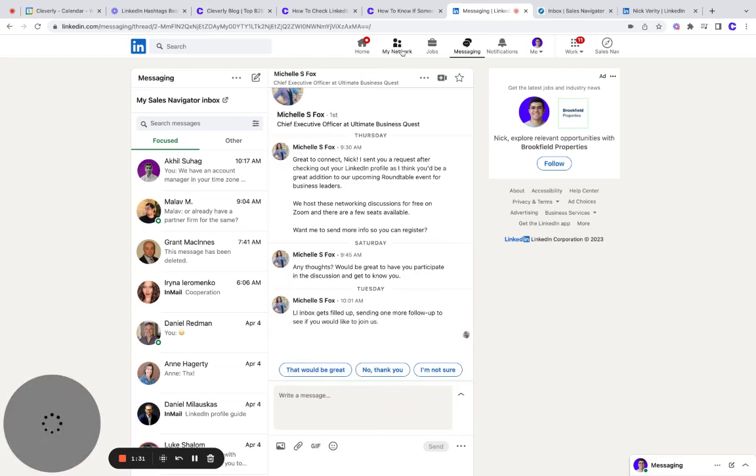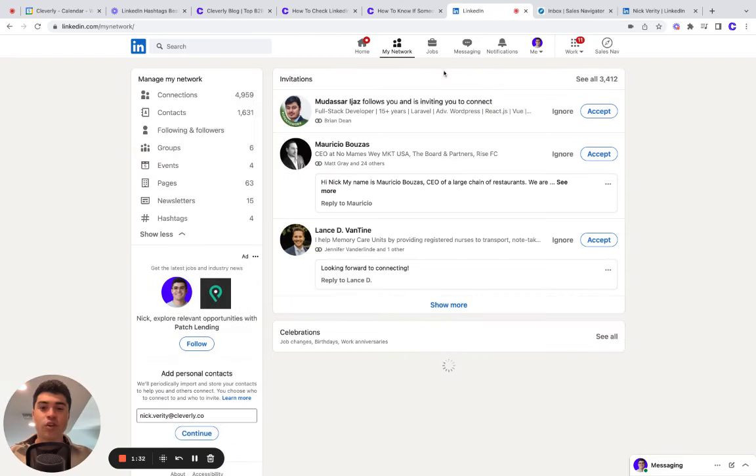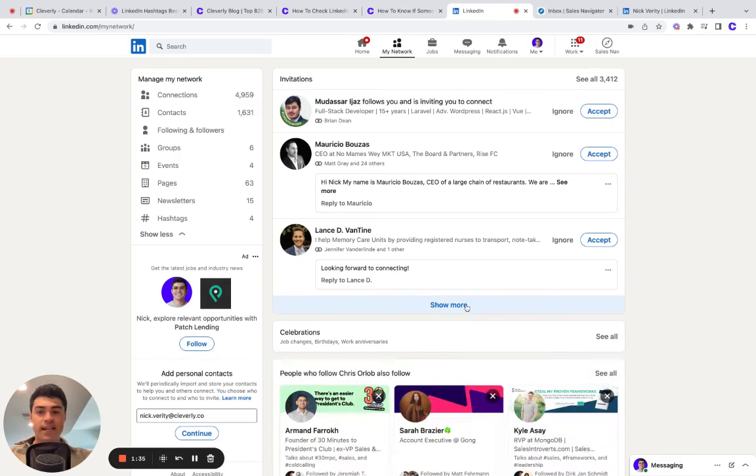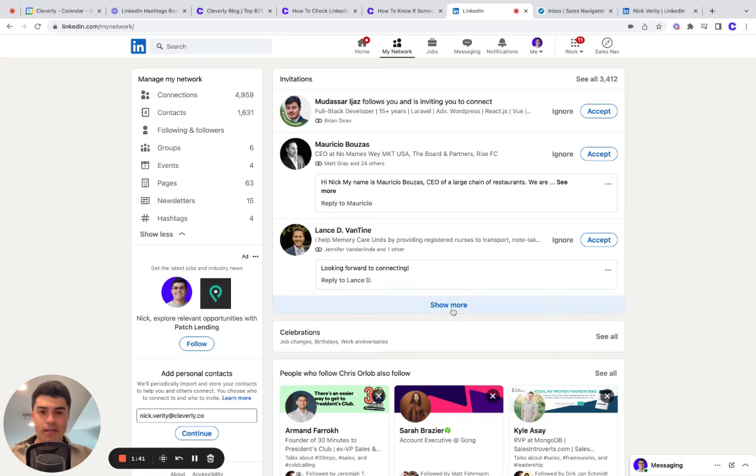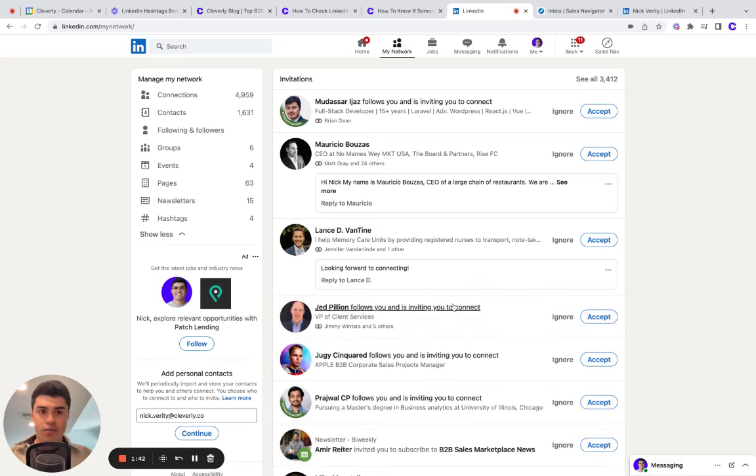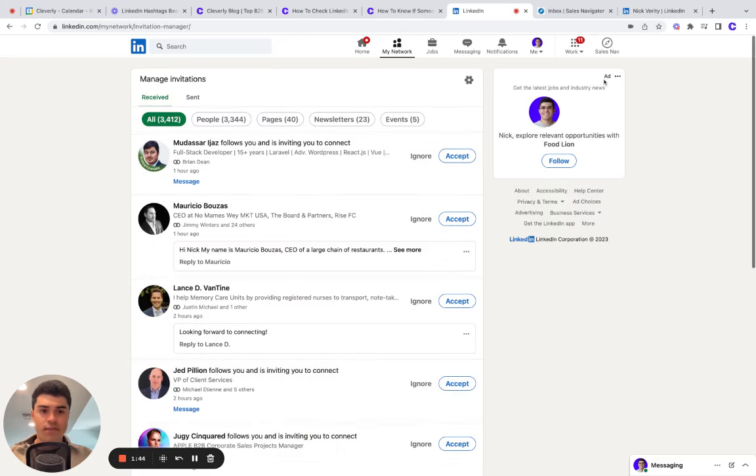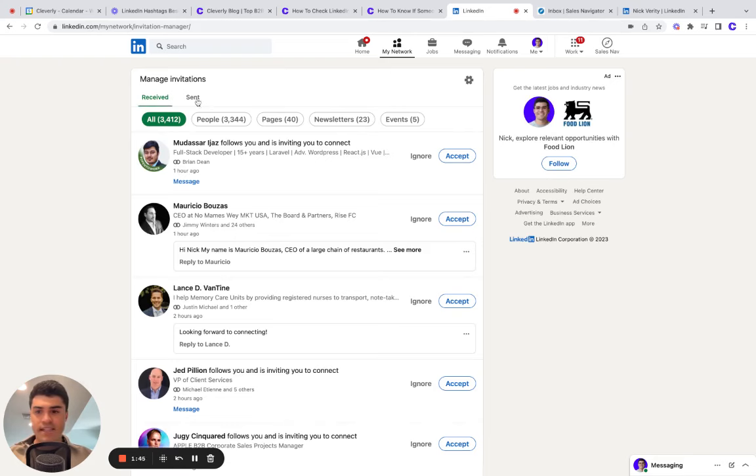And then if you want to see connection requests, meaning invites you sent to second and third degree connections to bring them into your network, just click My Network, click Show More or See All, and then click Sent.